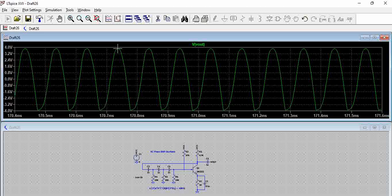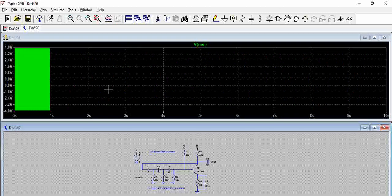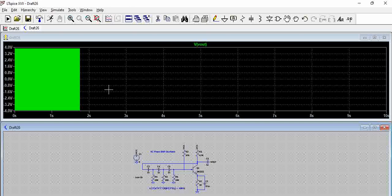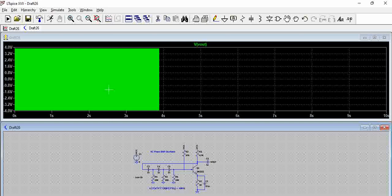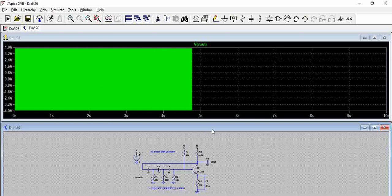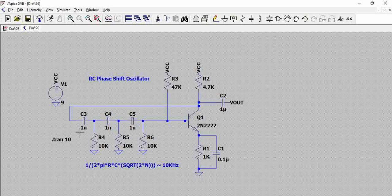If you see here, the point here is around 170.7 and the point here is around 170.8, which means approximately 0.1 millisecond difference in timing, that means around 10 kilohertz, which is the expected frequency.